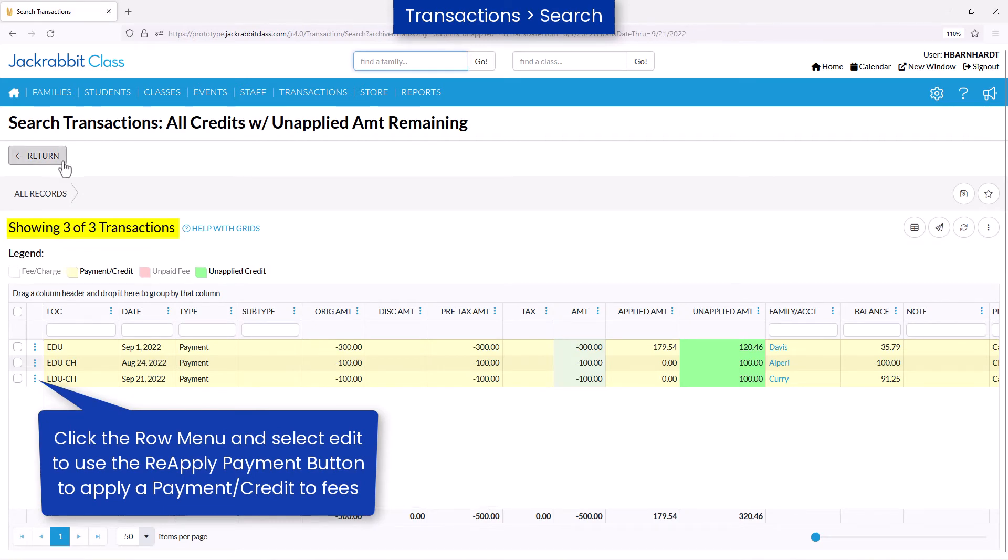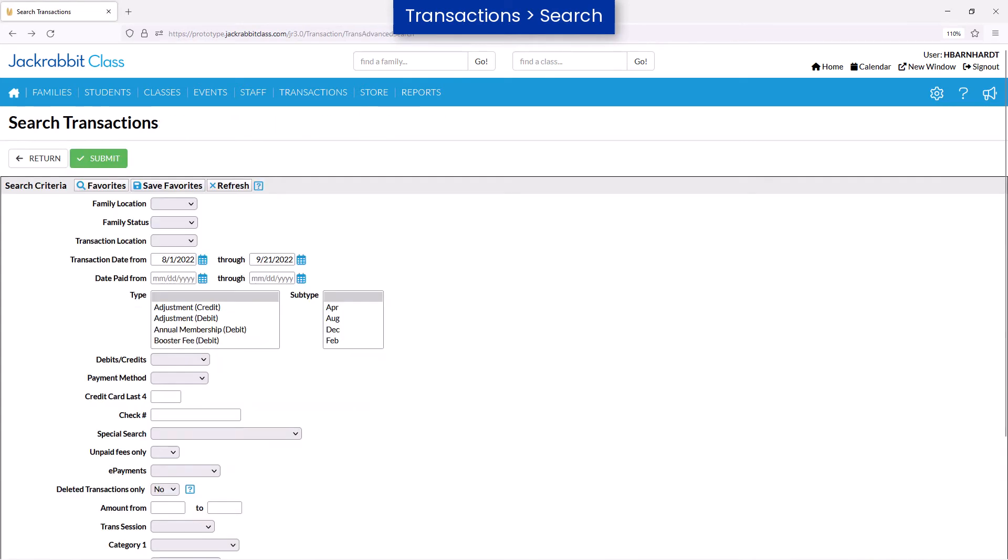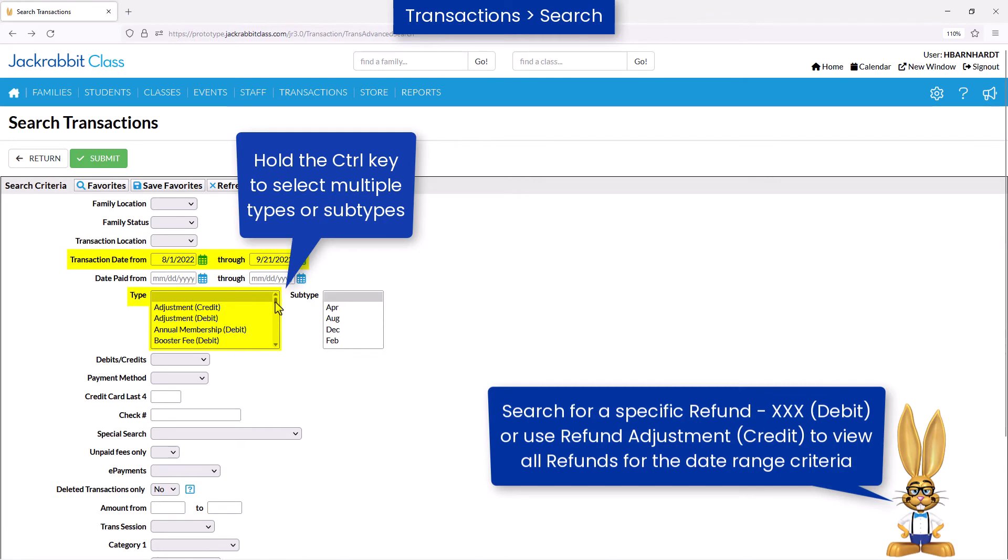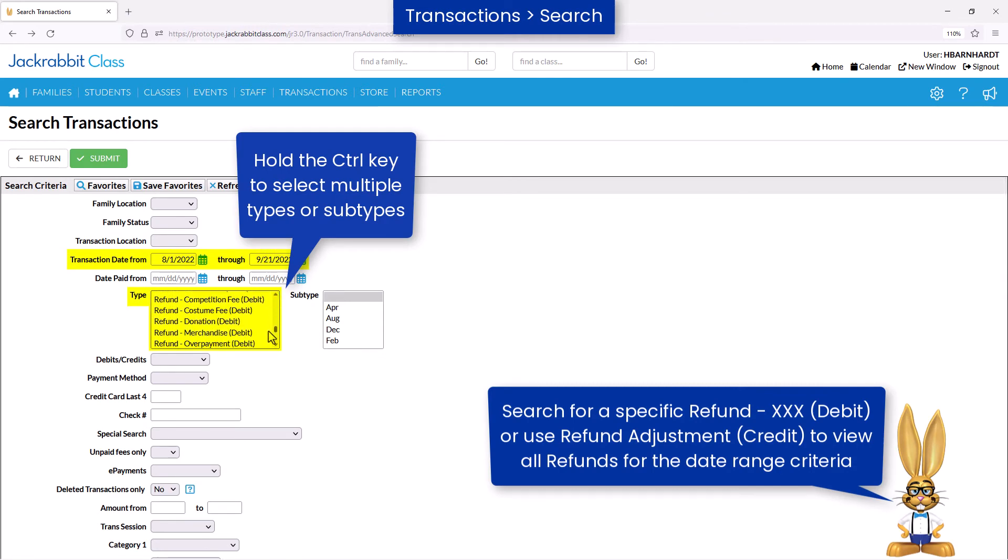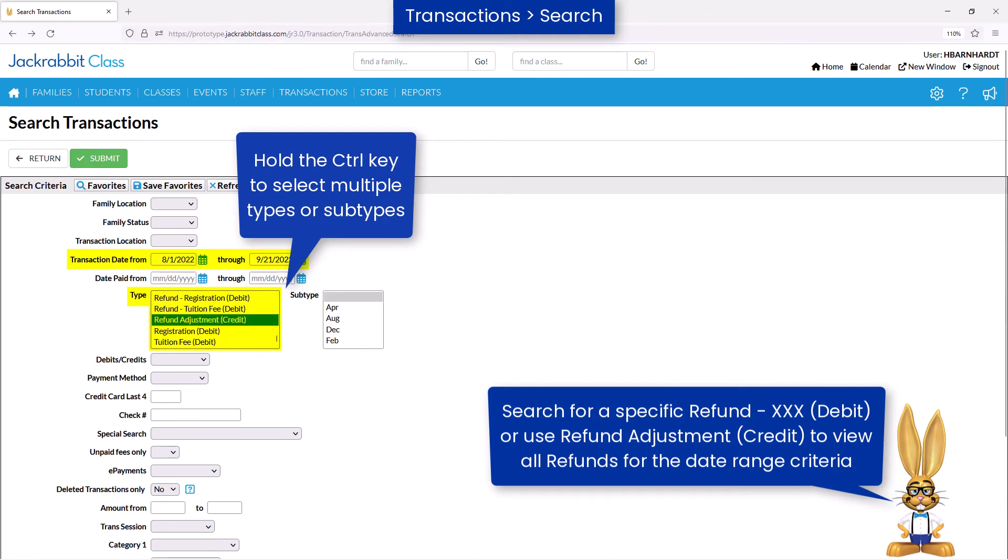There are a variety of transactions to choose from. You may search for all refunds for a specific date or date range by selecting Refund Adjustment.